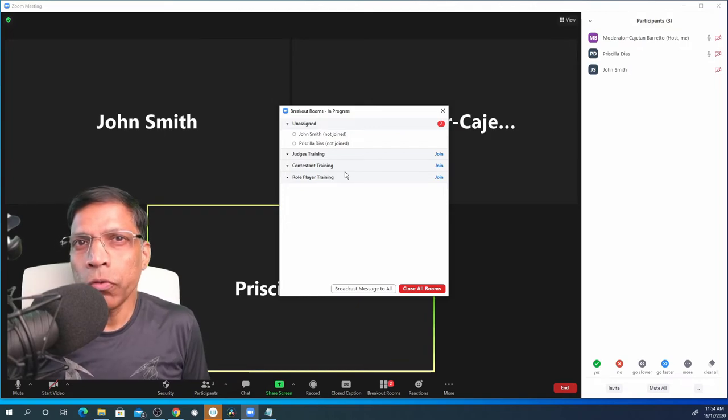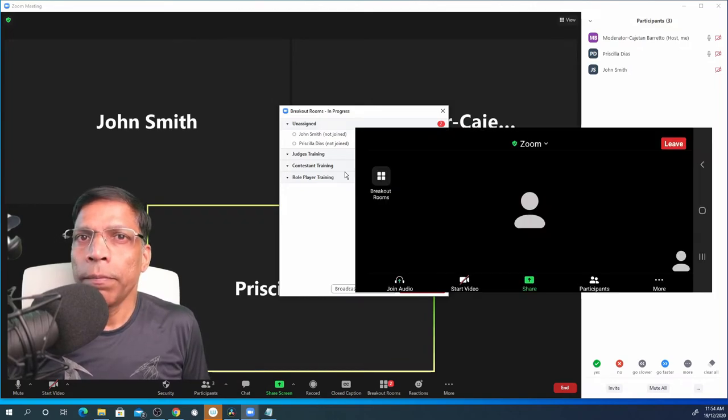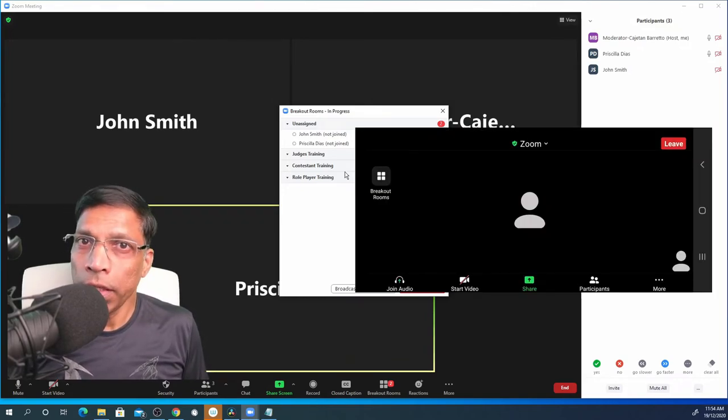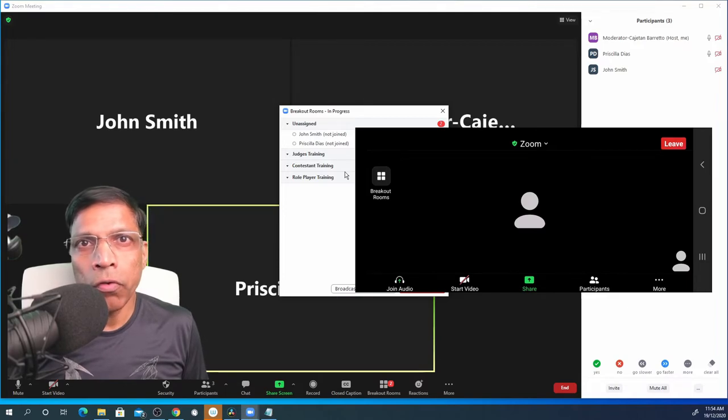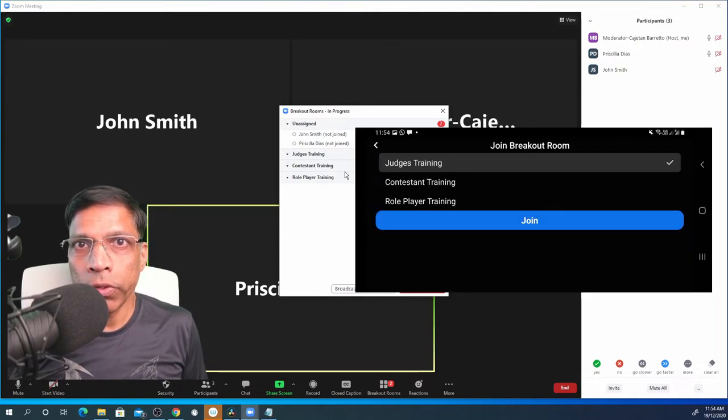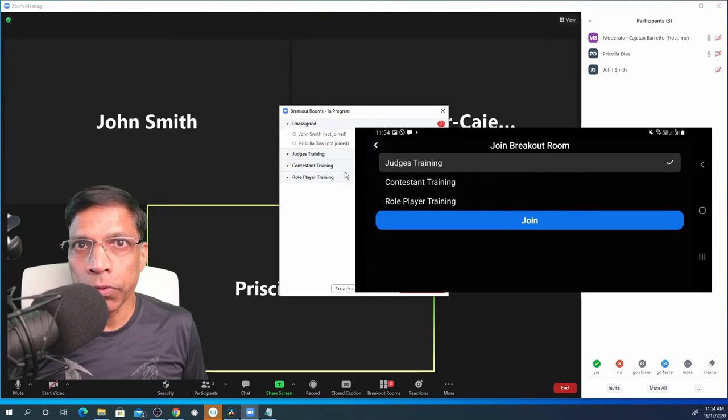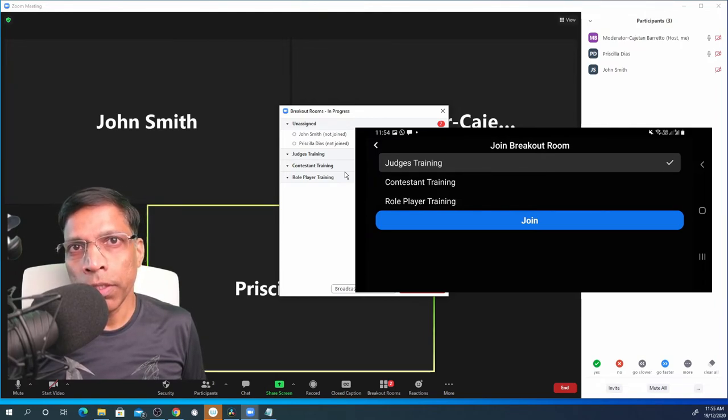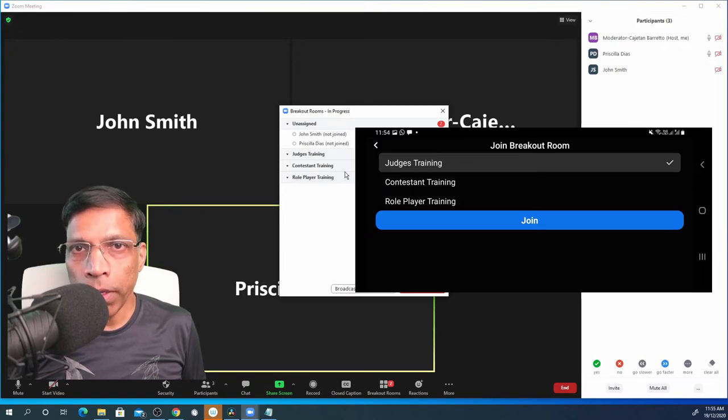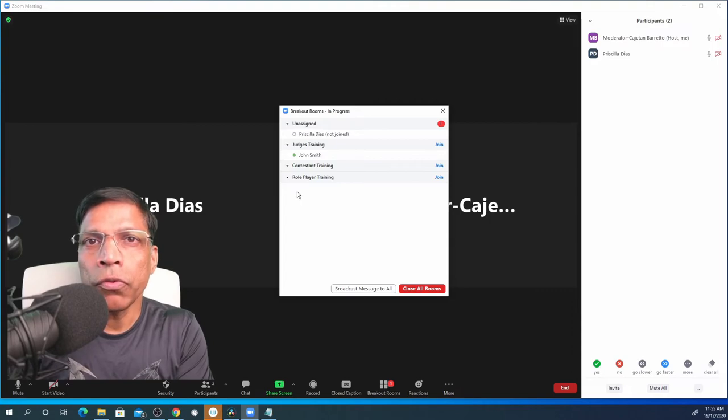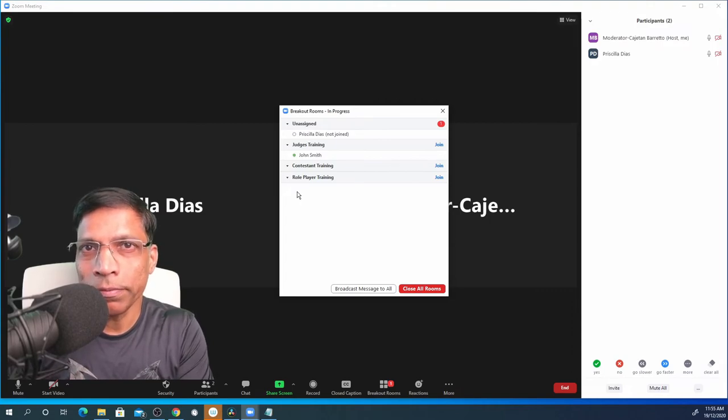Once the breakout rooms are opened, participants will get an icon on their screen indicating that breakout rooms are now available. When they click on that icon, they get a choice to choose the breakout rooms. And once they choose the breakout room that they wish to join, click the join button and you will see that the participant has now moved to the breakout room of his or her choice.